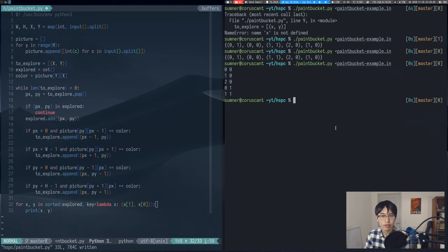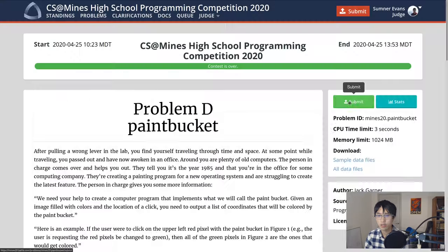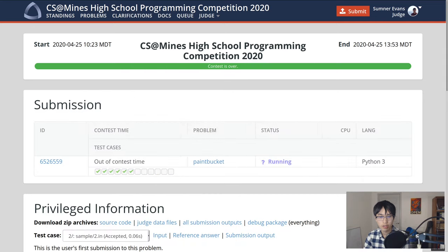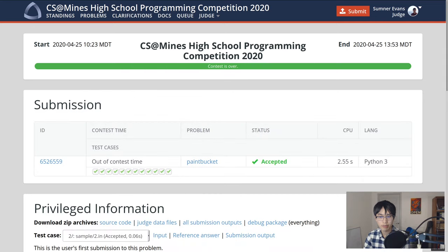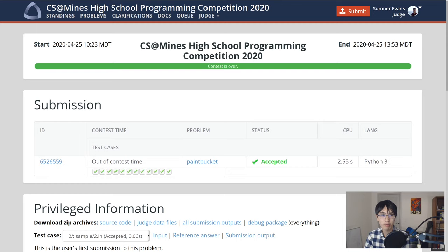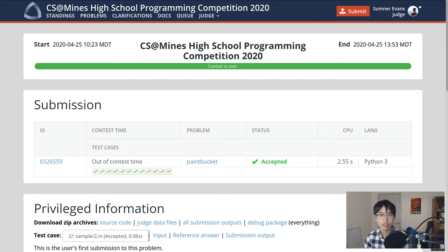And just to prove to you that this works, it's accepted. I think the most valuable part from this problem is learning about the flood fill algorithm. It, and variants of it, such as BFS or DFS, are very common computer science problems.